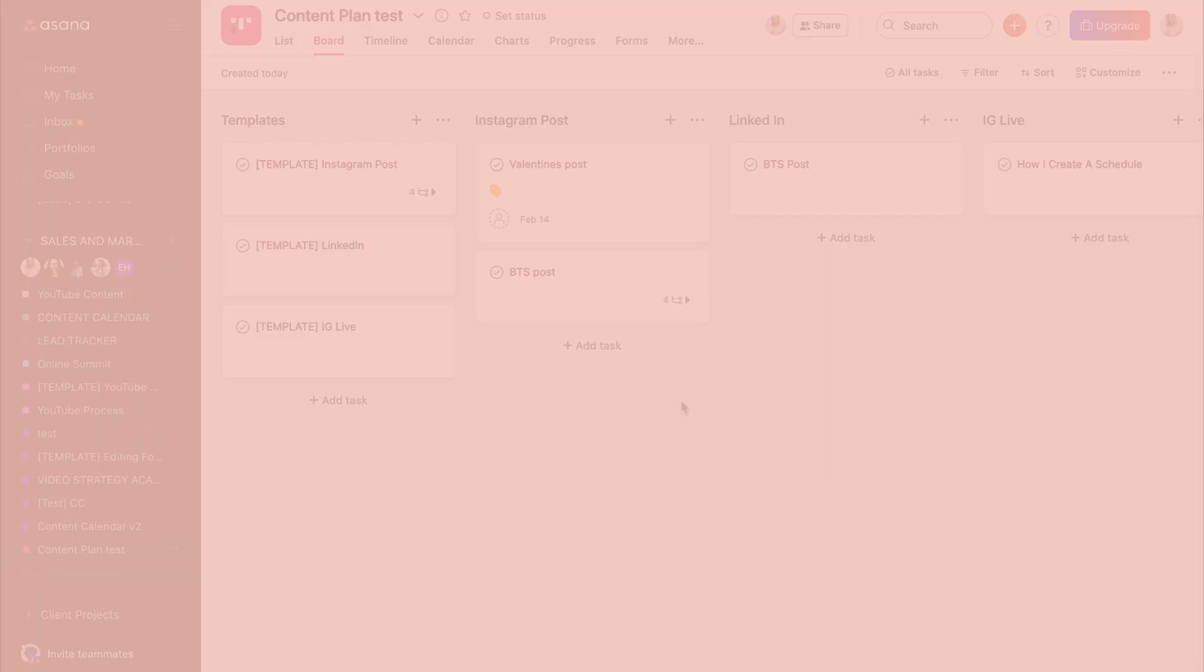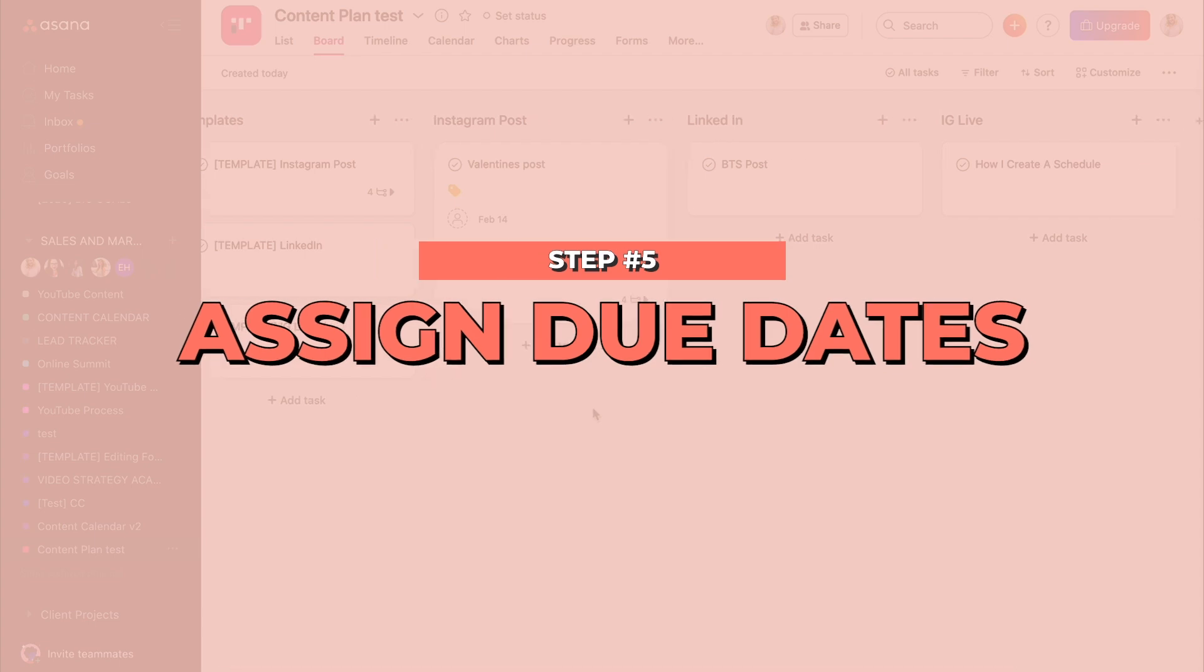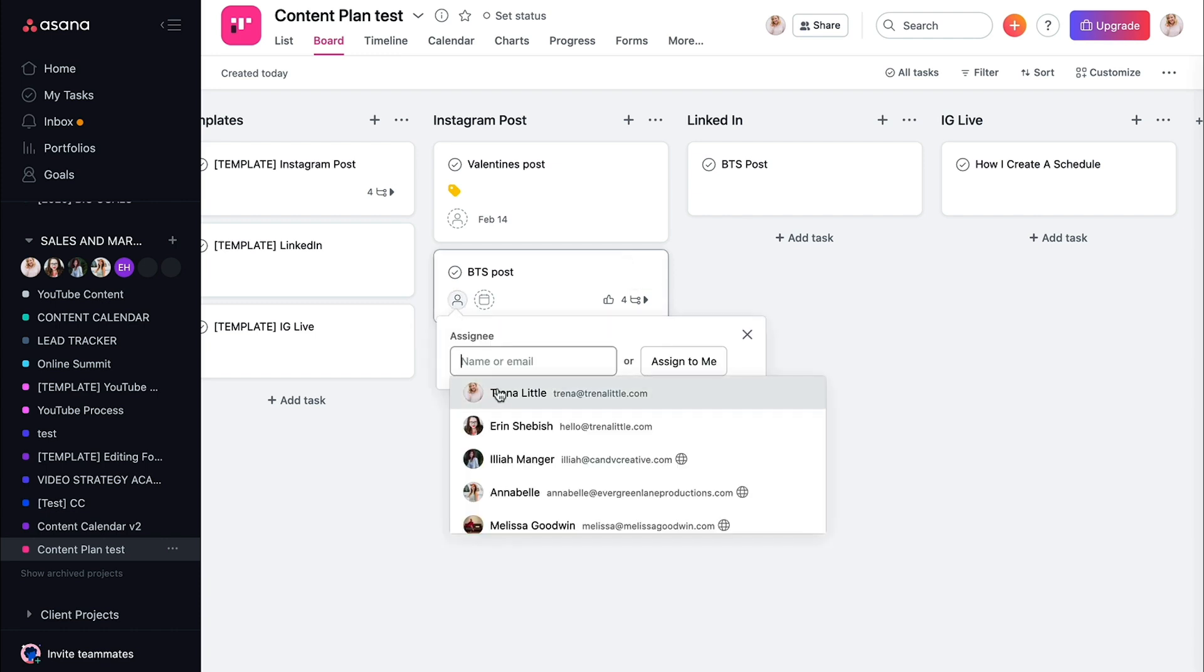So you need to go in here and give everything due dates, right? Because that's when you're just going to show up in the calendar and you need to assign it to somebody, right? If you need to write this, you need to make sure you come in, assign it to yourself.